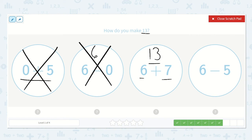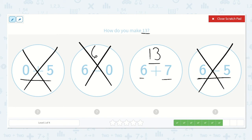Let's look at our last one just to make sure. 6 minus 5 — well, I know 6 is already smaller than 13, so if we're taking more away from it, we know it will not equal 13. So 6 plus 7 is equal to 13.